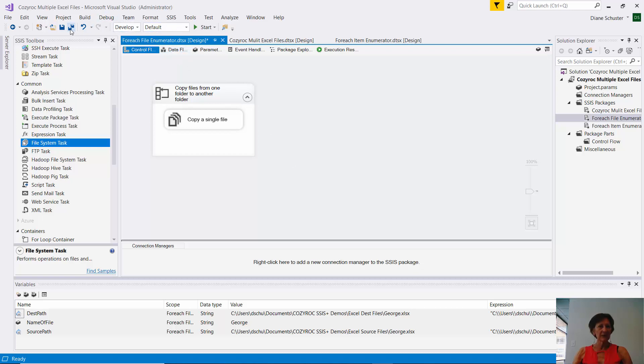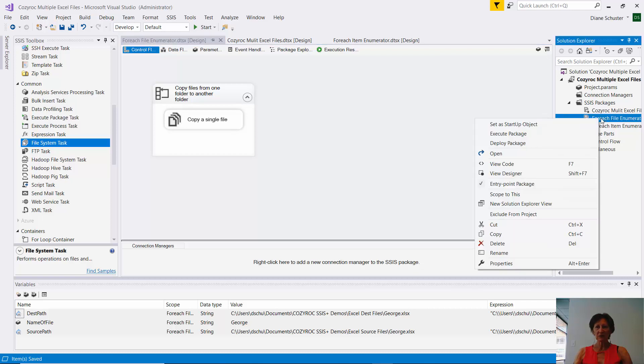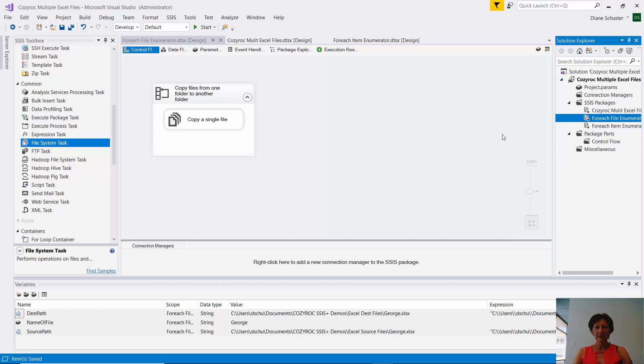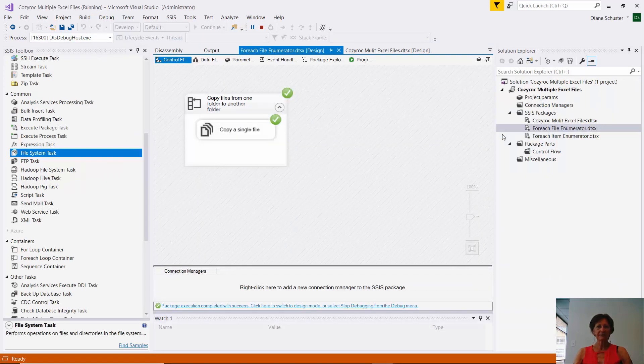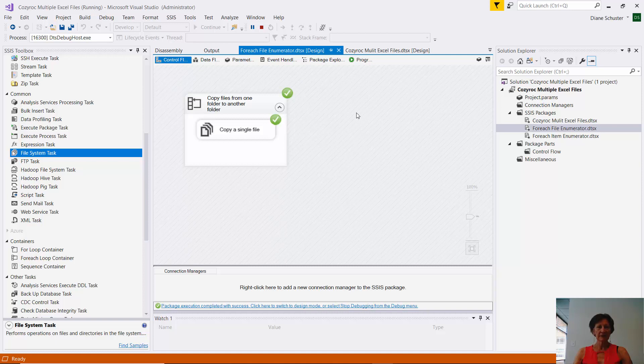So now I'll just save the package. And I want to make sure I execute the correct package. So I right mouse click on my package in the solution explorer. And then I click on execute package. And that succeeded.